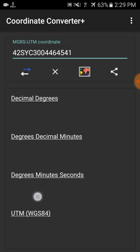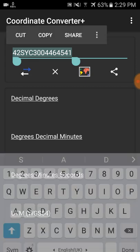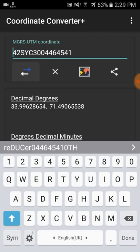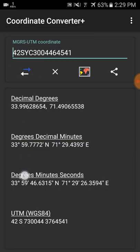And also if you have an MGRS UTM coordinate and you want to convert it to another coordinate system, just enter the coordinate and click the convert symbol — it will give you all the formats. This app is very useful for converting any type of coordinate system.